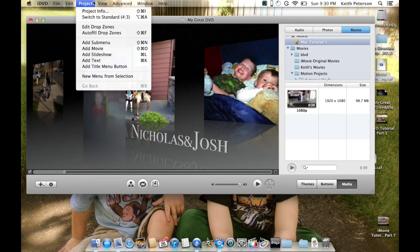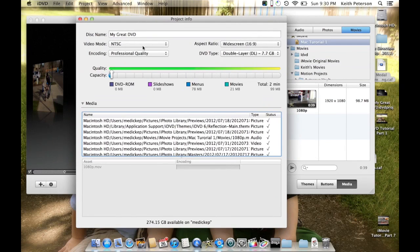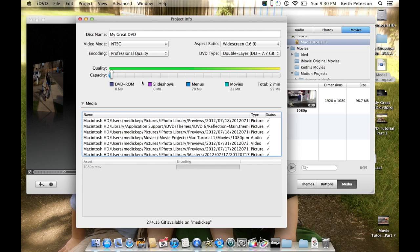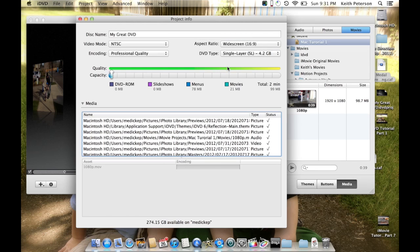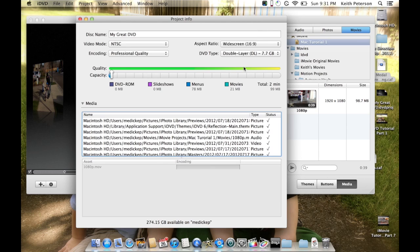Another thing I want to talk about is the project info. If you're adding tons of movies and slideshows, one thing you want to keep track of is the project info. You can change the name, change the video mode, and you don't have to go into preferences. It says you can change the encoding to lower it down if you're running out of space. Here it shows how much space you've used - the blue shows what's used. As you start adding real movies and large files, this arrow is going to go to the right. Depending on whether you have a dual layer or single layer disc, that's another place to check how big your project is getting.